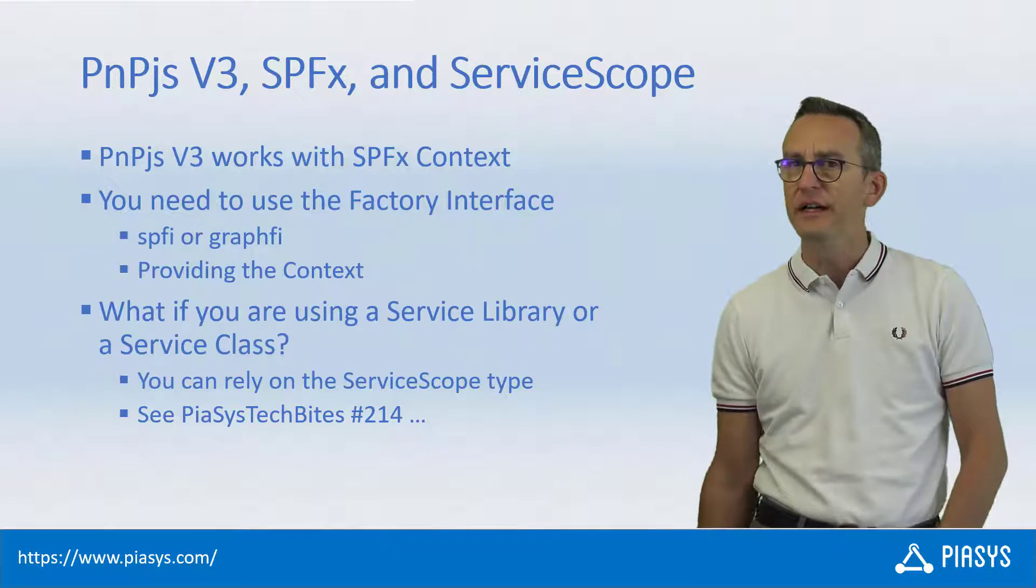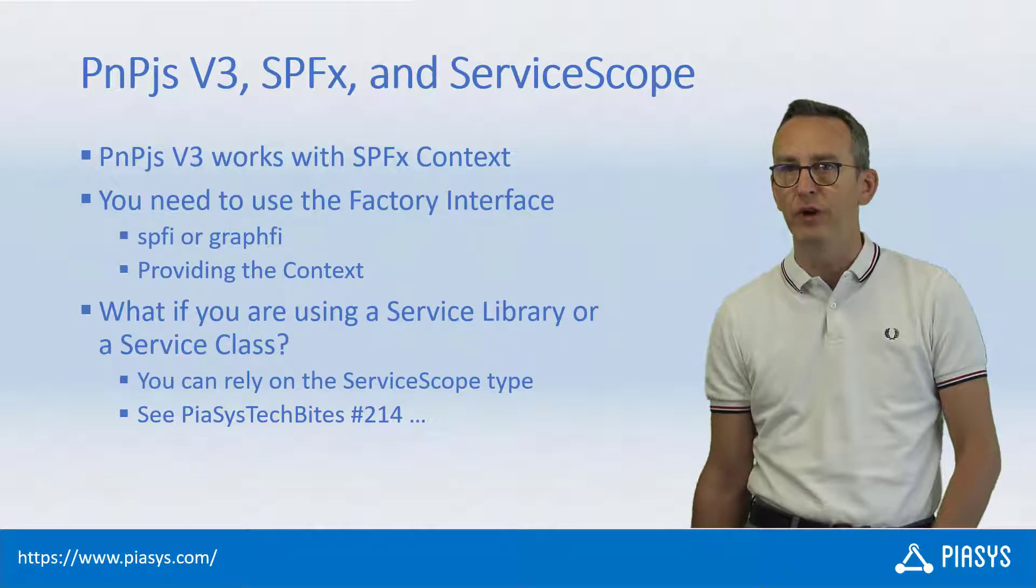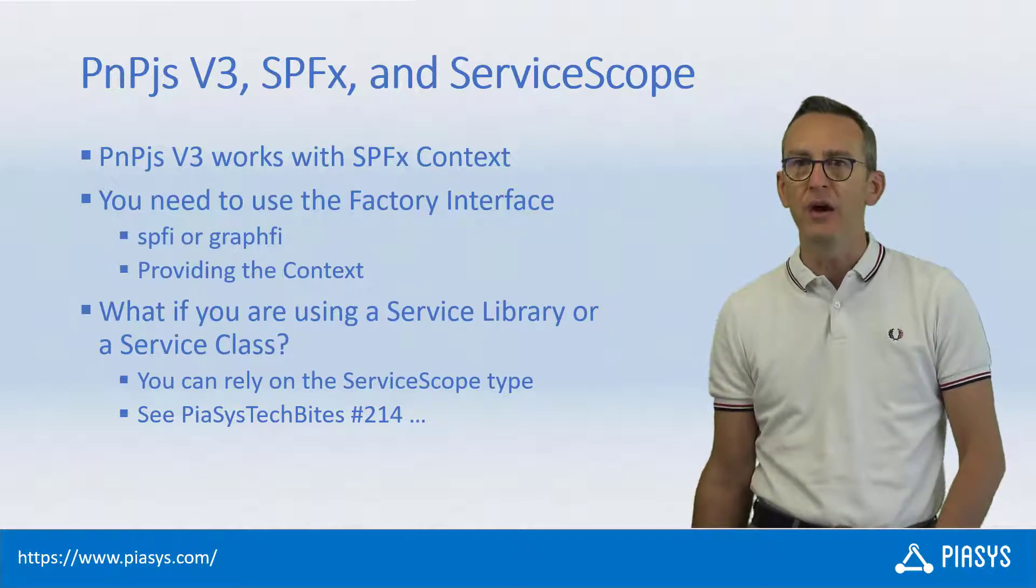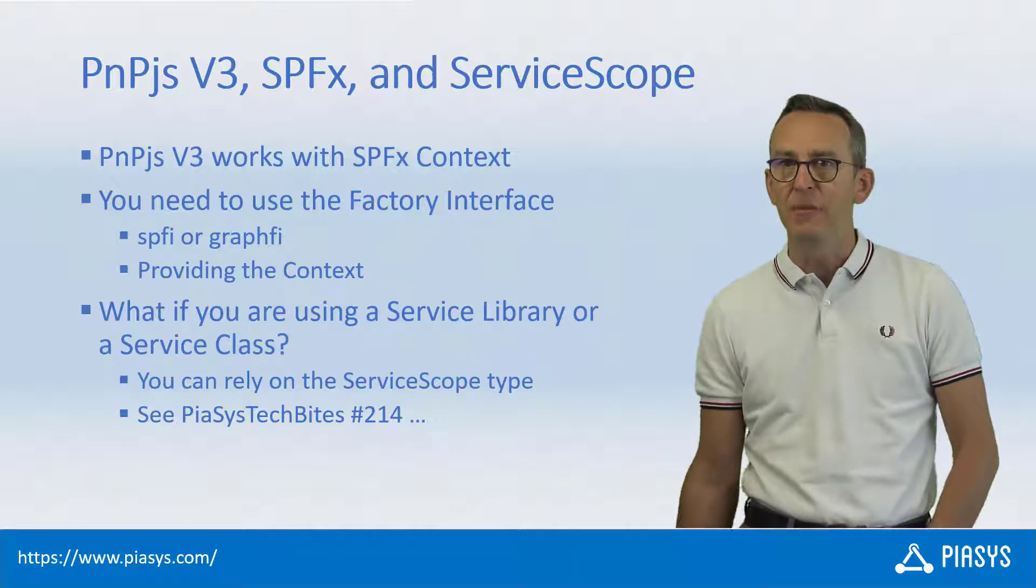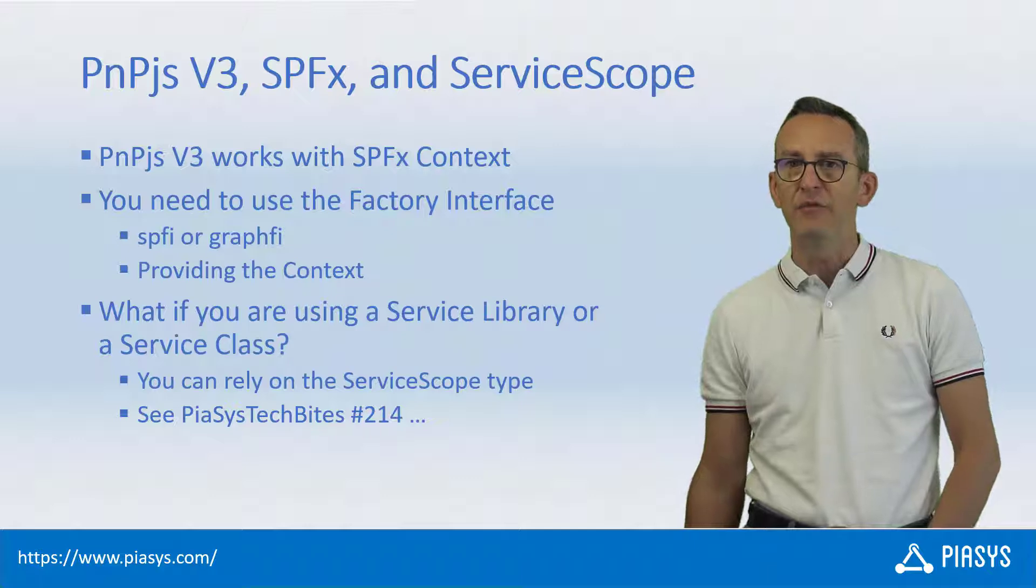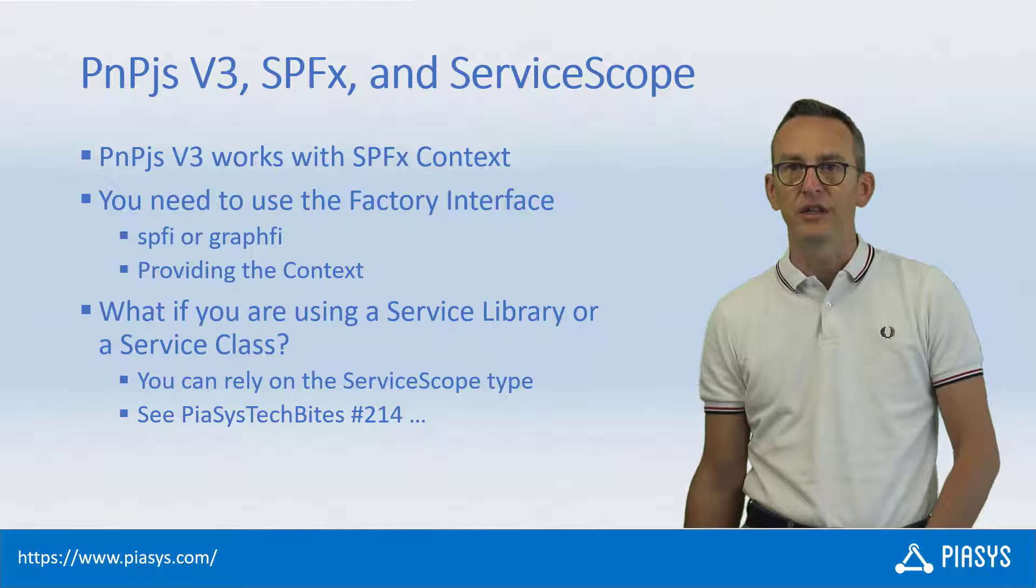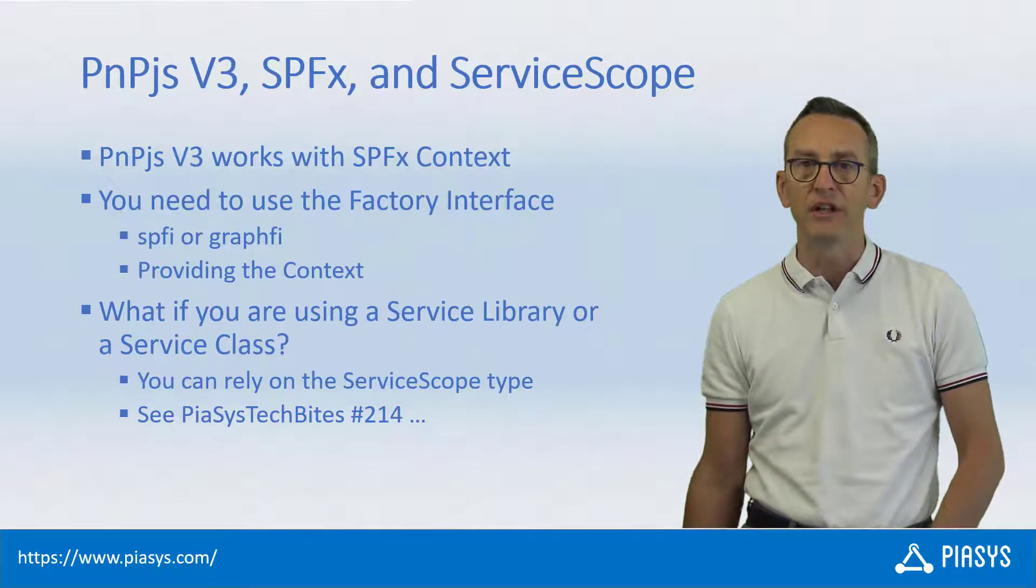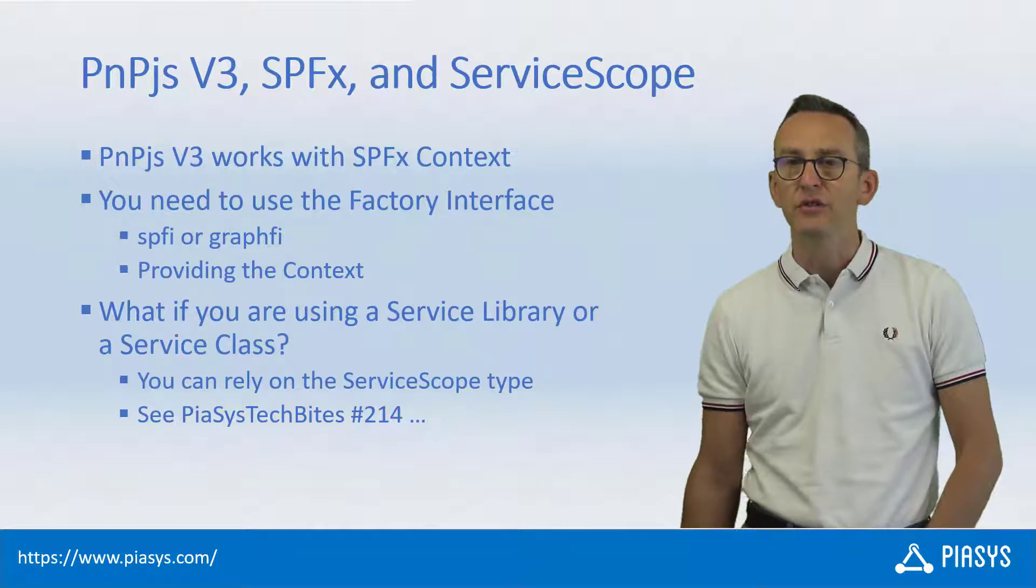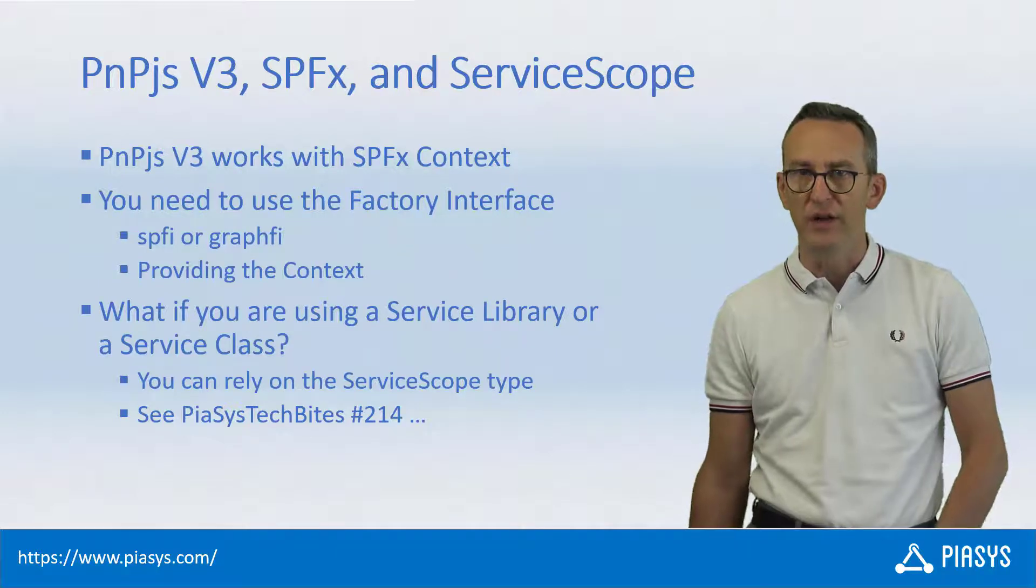That said, today I want to keep on talking about the service scope type that we have in SharePoint framework. Specifically, I want to explain how you can create an instance of the PnPjs libraries and types using either the SPFI or the GraphFI types, providing the context of SharePoint framework whenever you are in a service class or in a service library. You can easily do that using the service scope type that we have already covered in episode 214.